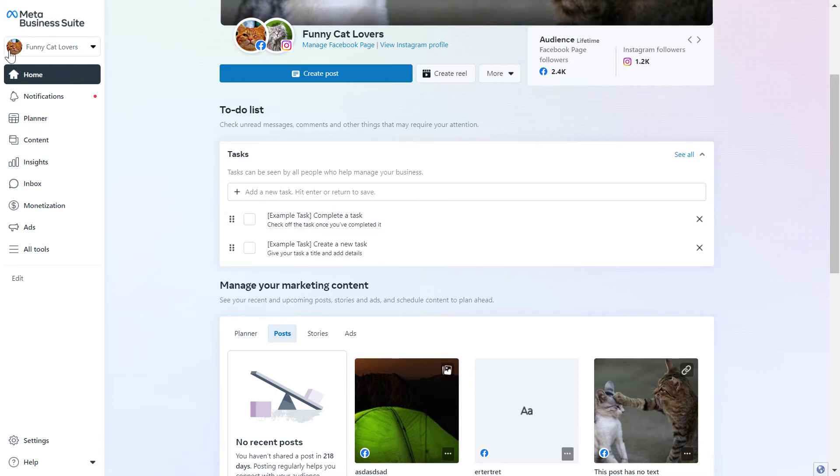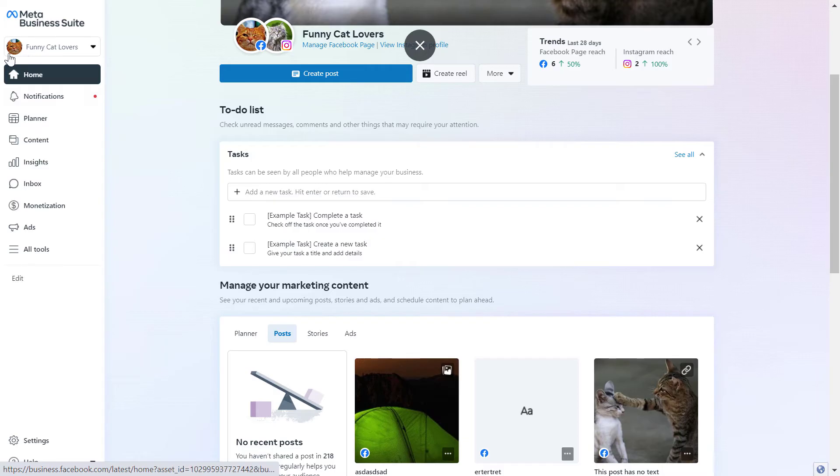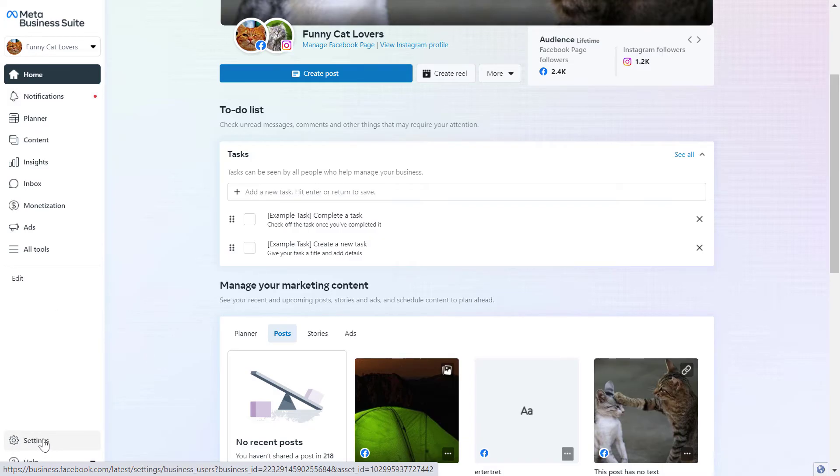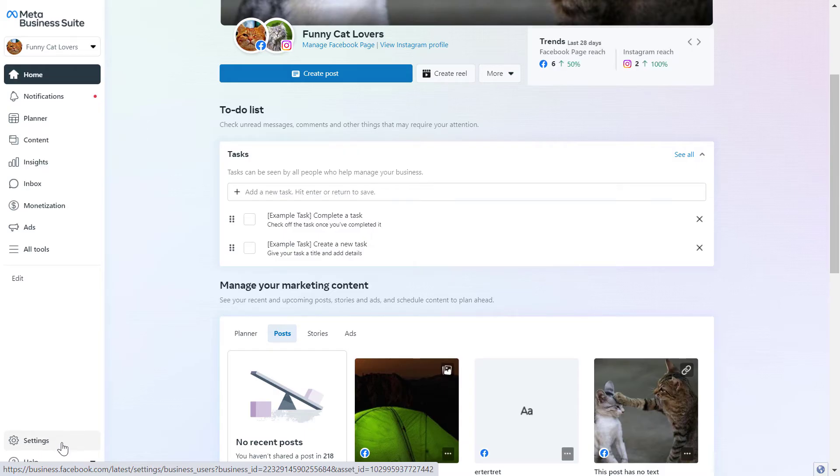Once you have selected the right Meta Business Suite account at the top left here, make sure you select the business account here, not the page, because in that case you're not going to see the settings button here on the bottom left. We have to click on this now.